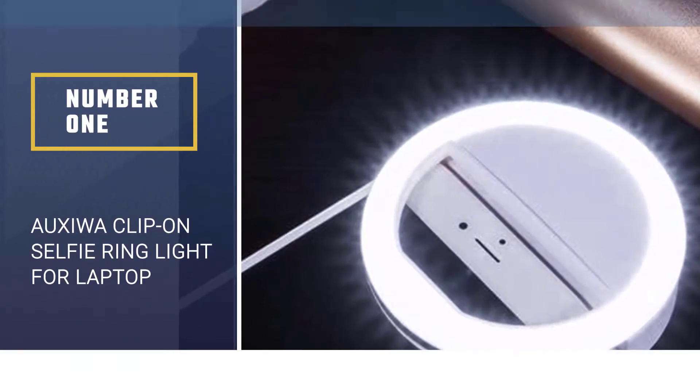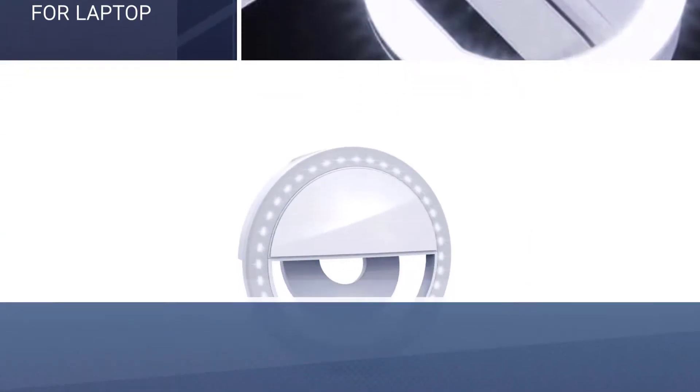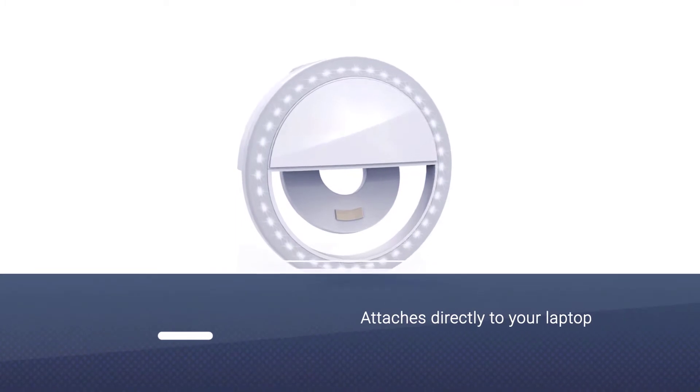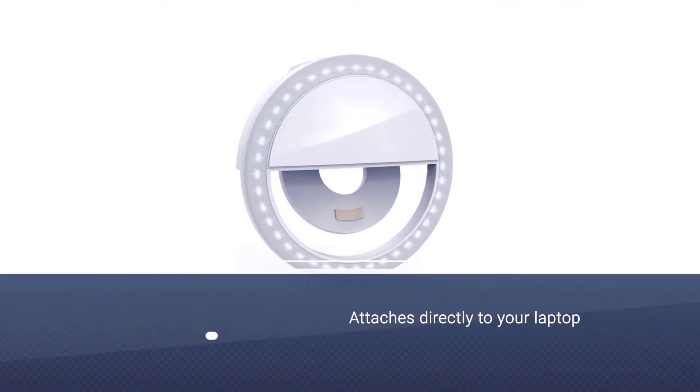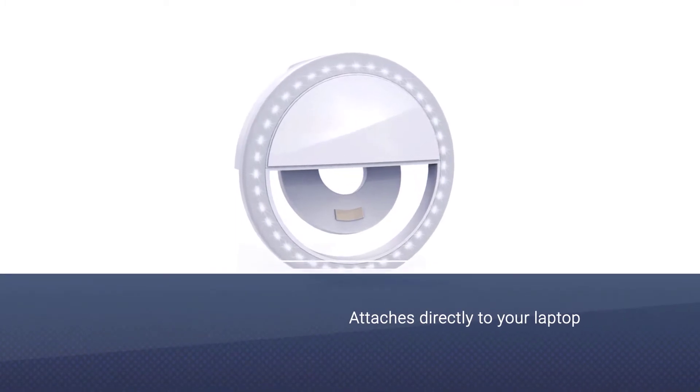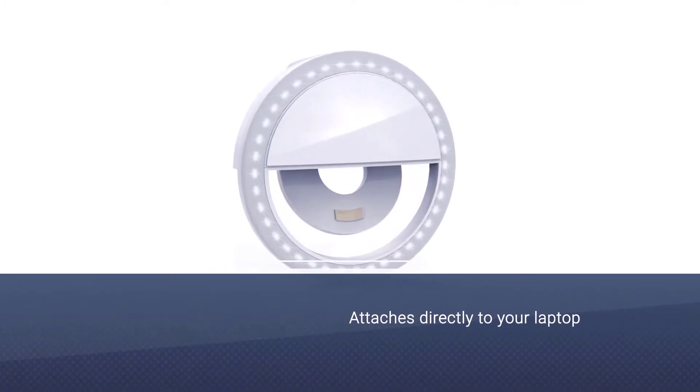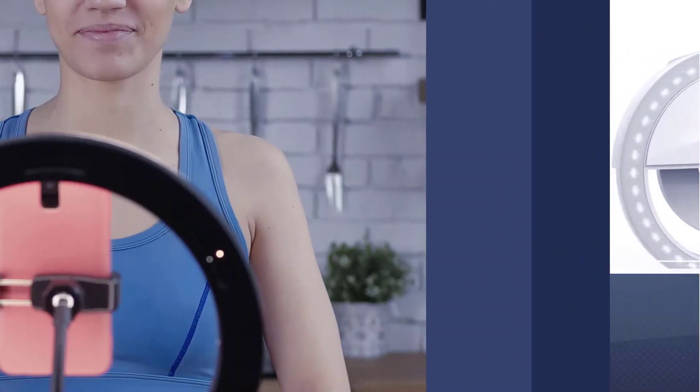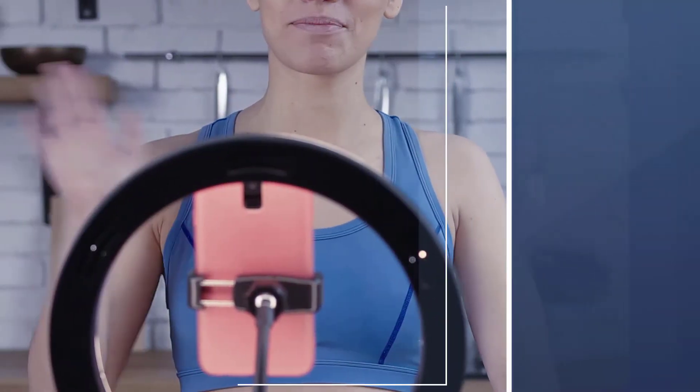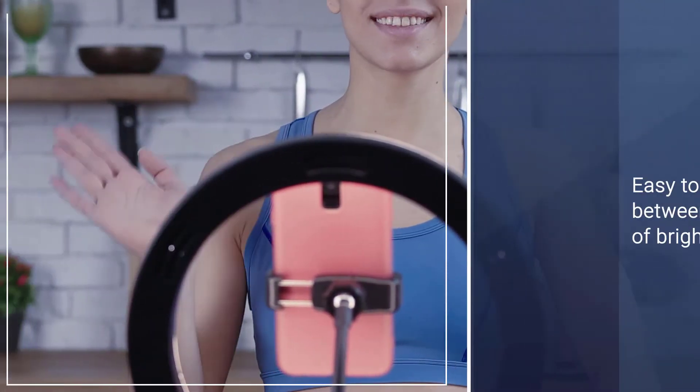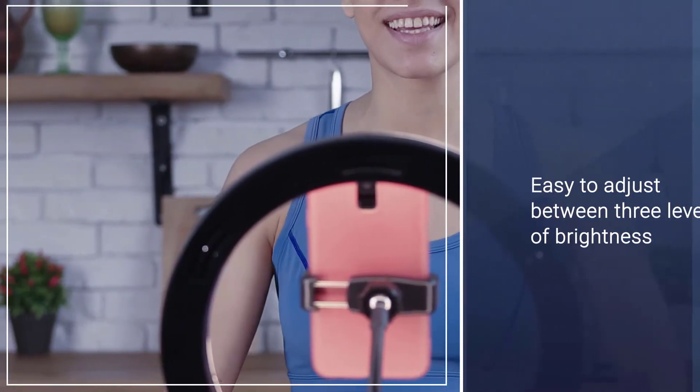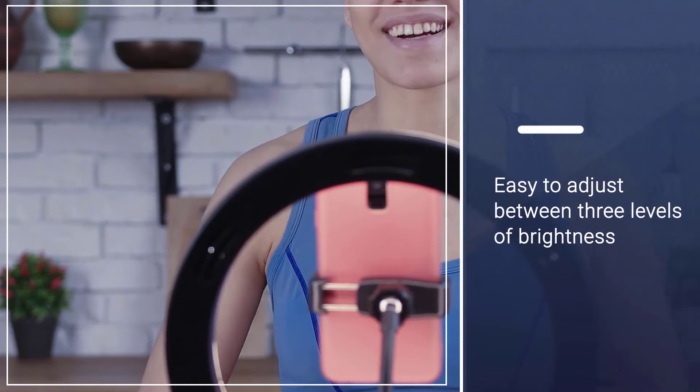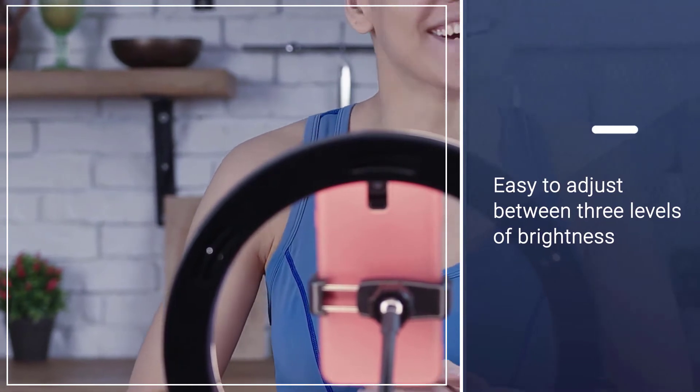Looking for one of the easiest ways to improve your selfies? Try out the Oxua clip-on selfie ring light, a small ring light that attaches directly to your laptop. A non-removable battery is included that lasts up to eight hours.